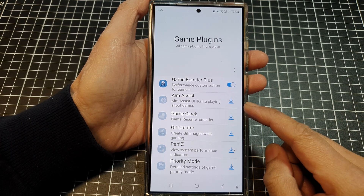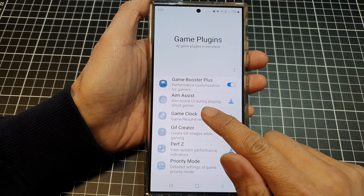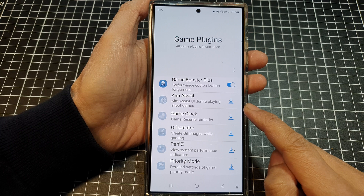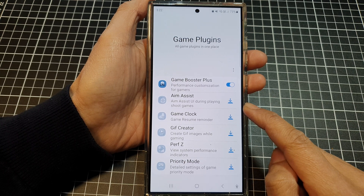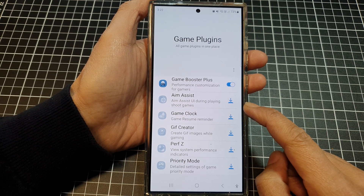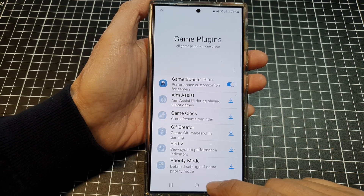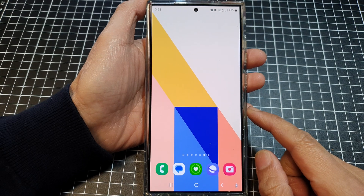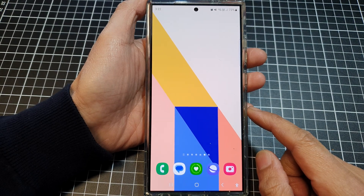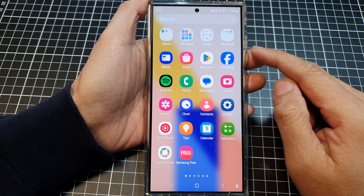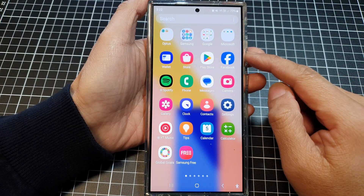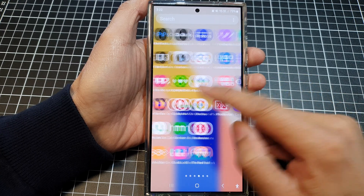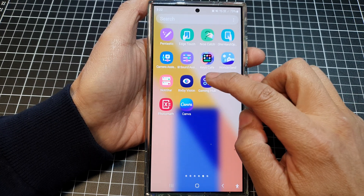How to turn on or turn off Amp Assist UI during playing shoot games on the Samsung Galaxy S24 series. First, tap on the home button to go back to the home screen. Then, swipe up to go into the app screen. And in here, open up Gaming Hub.